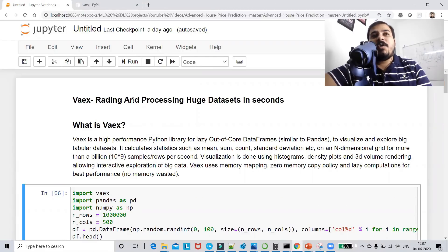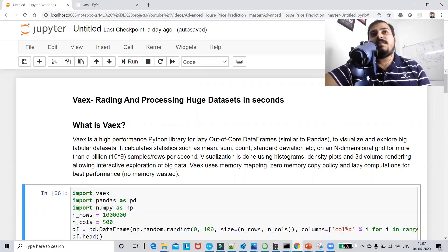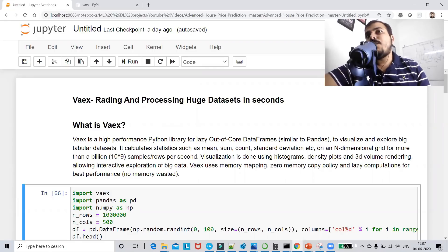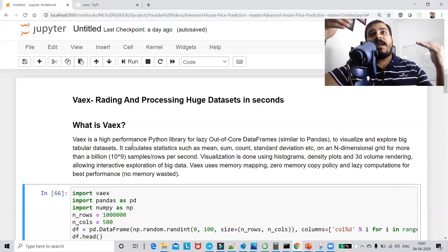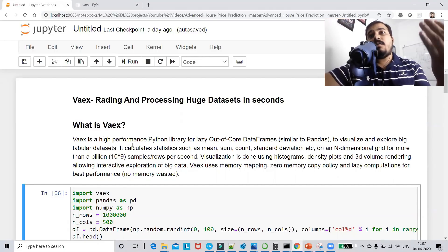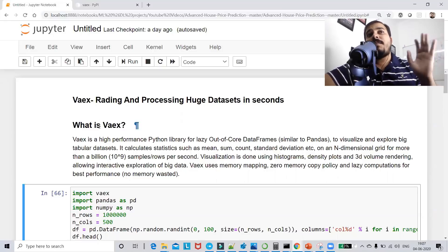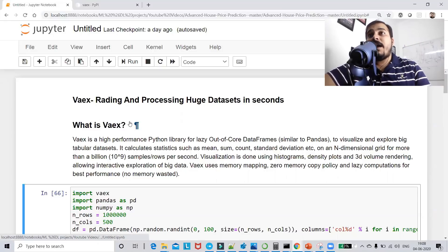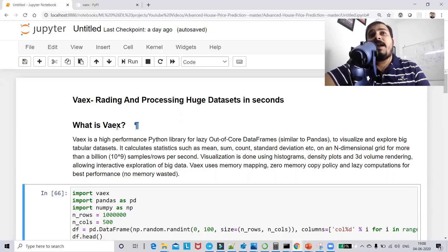Vaex is an amazing library which will actually help you to explore and analyze huge datasets. It is pretty much similar to pandas, but one disadvantage of pandas is that it is pretty slow with huge data. There is also a Dask library, and in my next video I'll also upload a video on that and then compare Dask and Vaex.